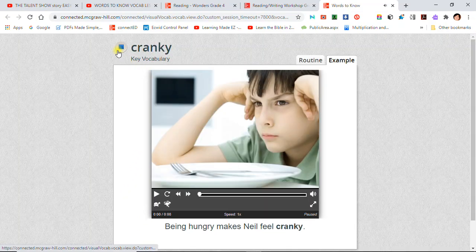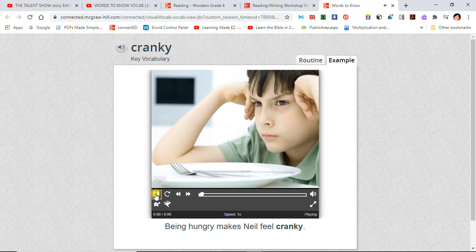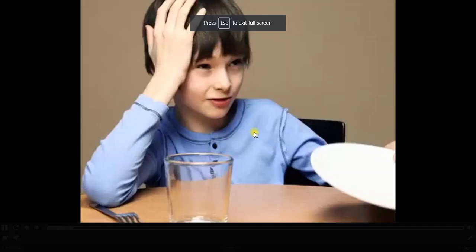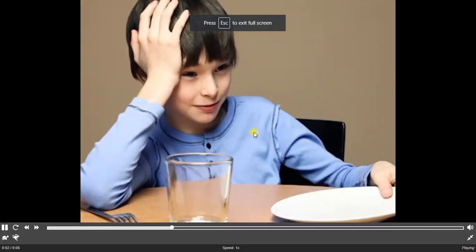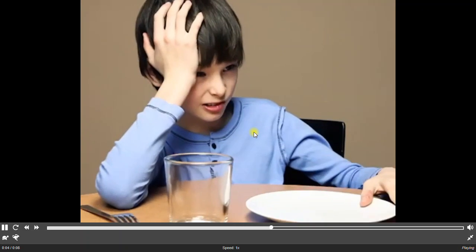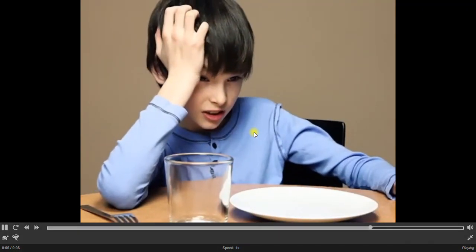Cranky: Being hungry makes Neil feel cranky. A cranky person is grouchy or in a bad mood.